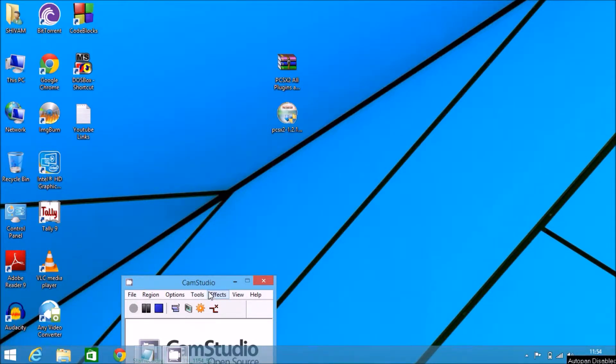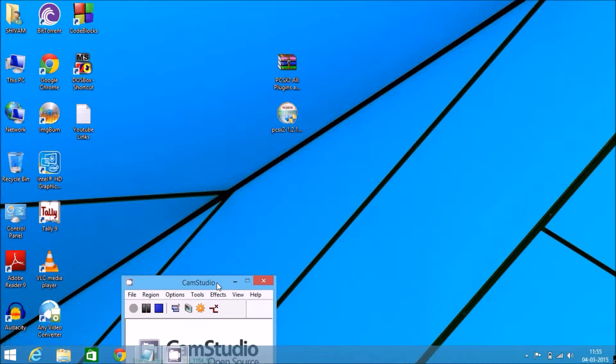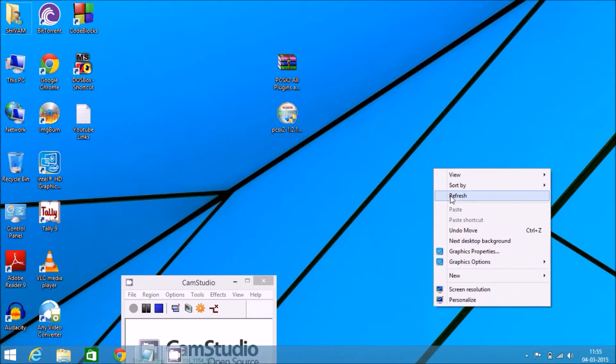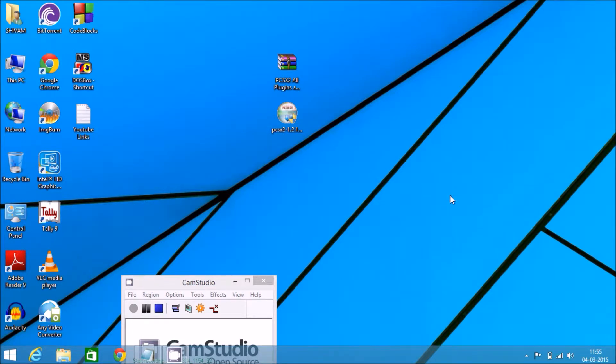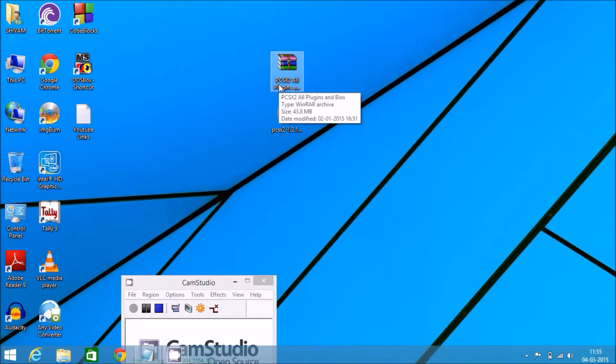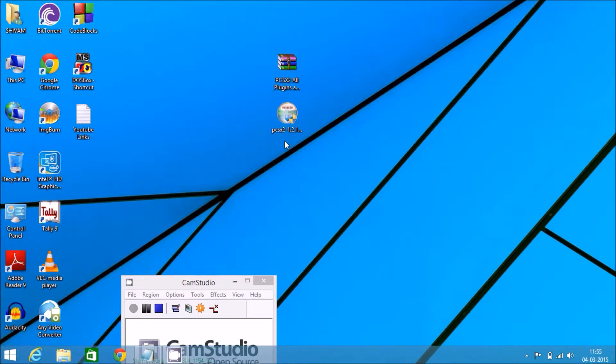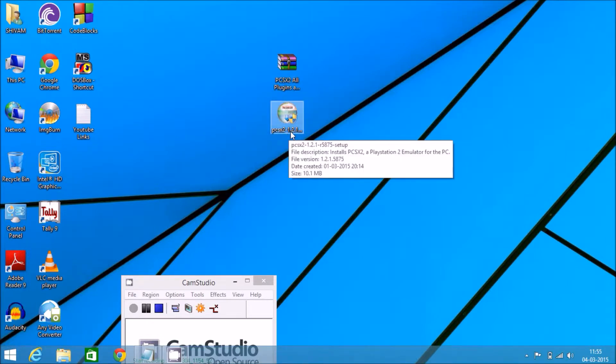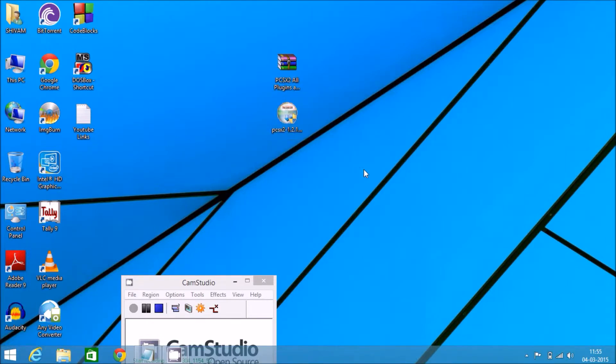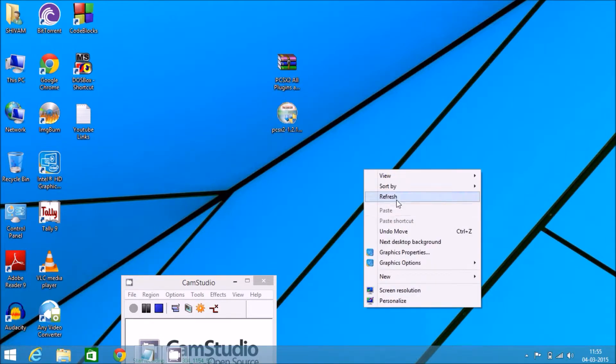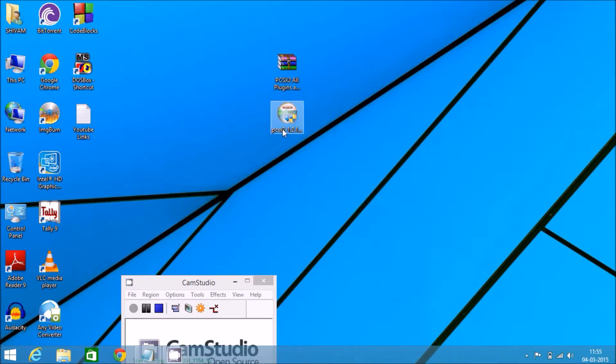Hello guys, welcome to No More HD. Today we're going to talk about how to install and configure PCSX2. PCSX2 is used to emulate your PlayStation 2 console on your computer. So let's get started. First, there are links in the description to download these files: PCSX2 plugins and BIOS, and PCSX2 setup.